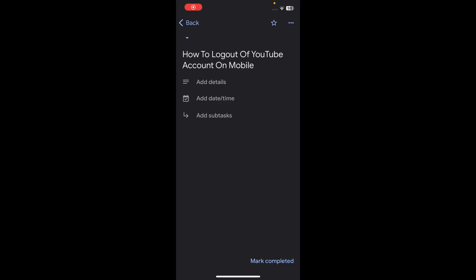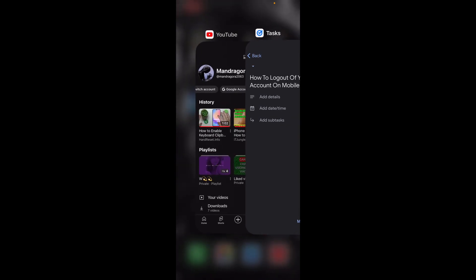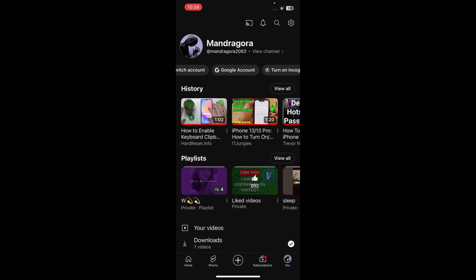Hi everyone, in this video I'm going to show you how to log out of your YouTube account on mobile. The first step is to open the YouTube app and then tap on your profile picture in the bottom right corner.